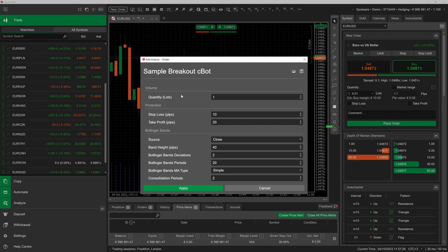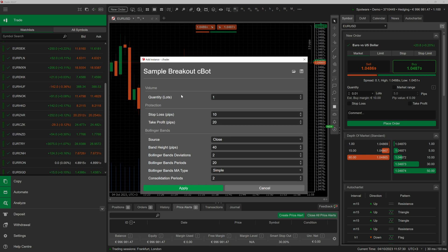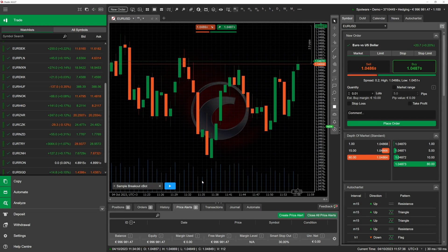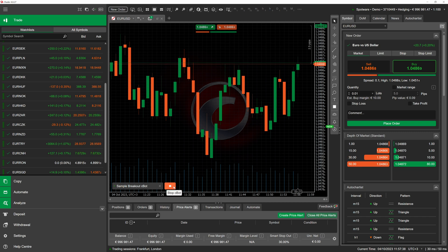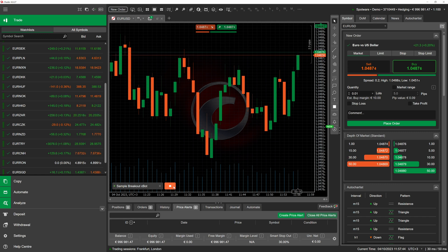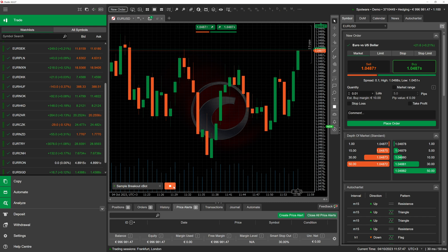As you can see, the parameter values of the new instance now match those we had specified in the cbot set file. We can freely apply these settings and click on run, with the cbot now acting according to the preset. This makes cbot set files a highly convenient method for ensuring that different instances of the same algo behave exactly the same.